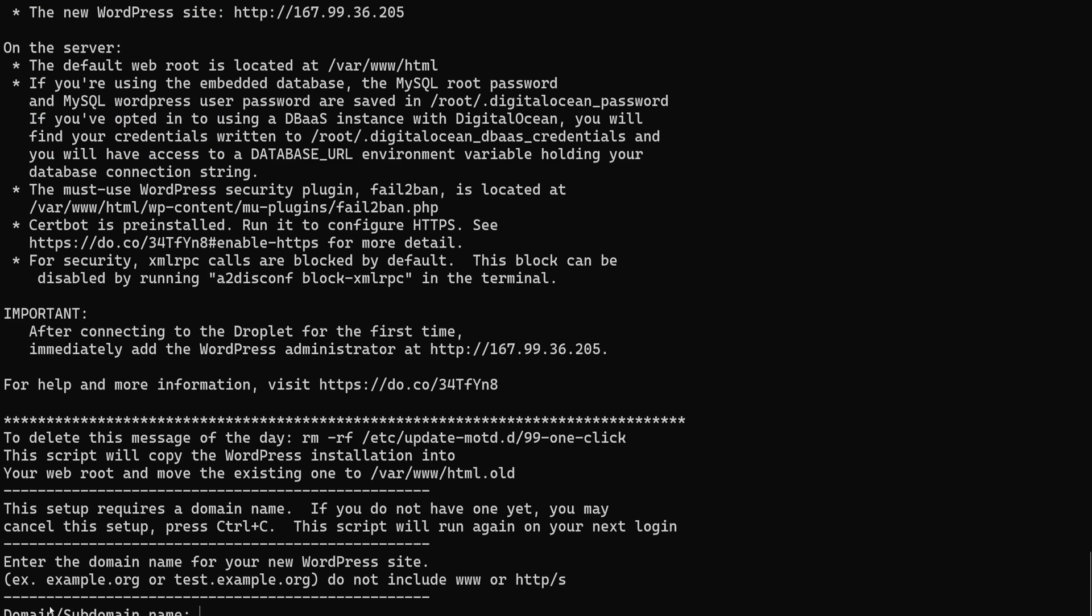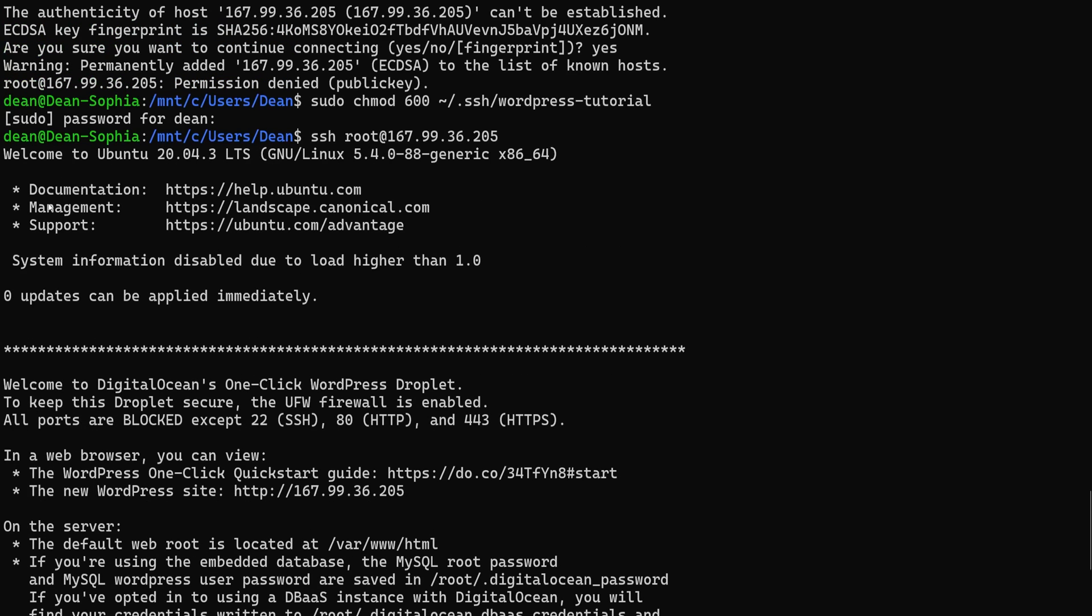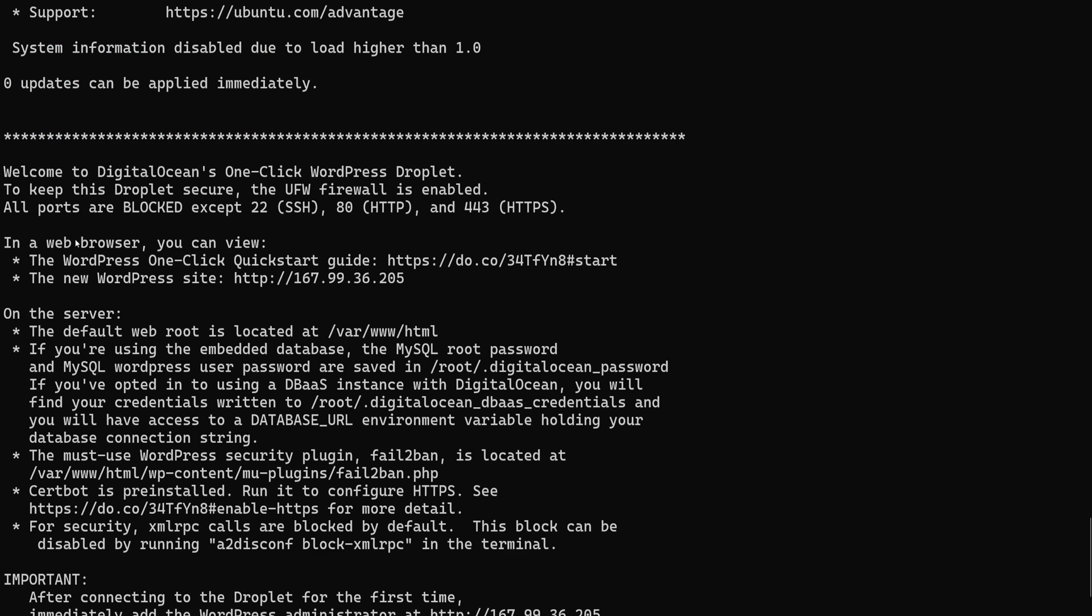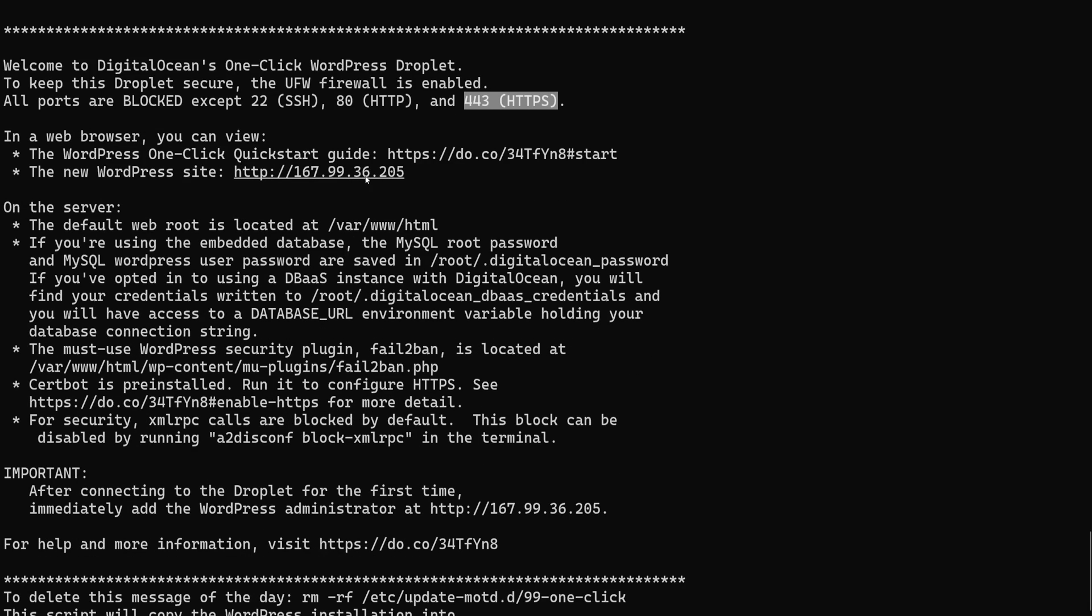It's going to give us some questions down here, but before you press anything, we're just going to scroll up and read what the message says. So it says, welcome to Ubuntu 20.04.3. That's apparently what it spun up for us. It gives you links to some documentation. And then down here, it has the DigitalOcean one-click WordPress droplet stuff. It tells you right here to keep this droplet secure, the UFW firewall is enabled. All ports are blocked except 22 for SSH, 80 for HTTP, and 443 for HTTPS. So of course you need this one to connect. You're going to serve it off of this, or you're going to serve it off of this, but you don't really need any other ports out of the box. There's of course a link to the starting page and a link to the new website if you want to go visit it.